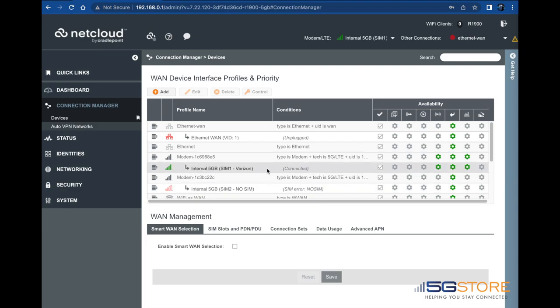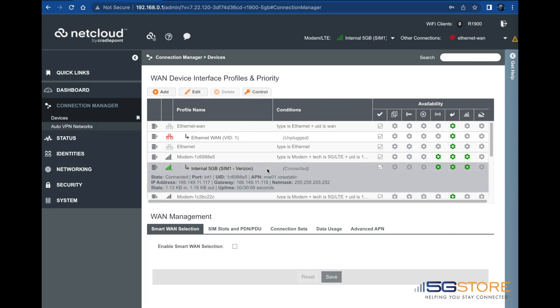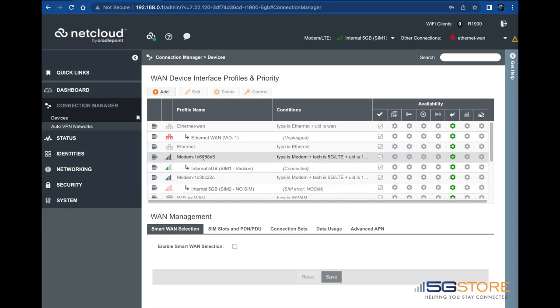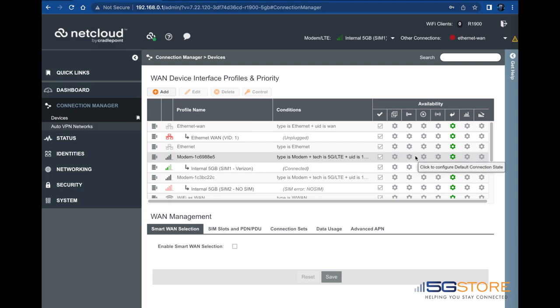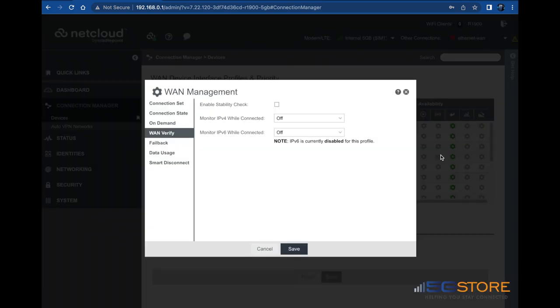Once your cellular has connected, we can set up a verification setting. This will verify whether the connection is active or not and aids in the failover and failback process. Note that this will use a minimal amount of data on your connection. Find the settings icon below the WAN Verify column and it will open the configuration window. WAN Verify should be selected on the left.